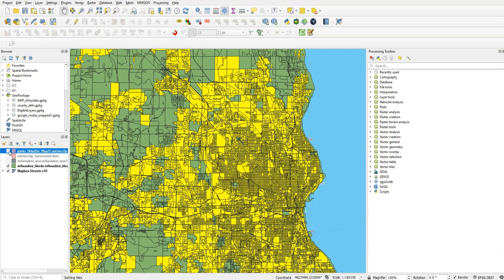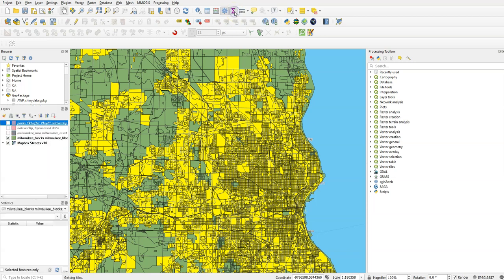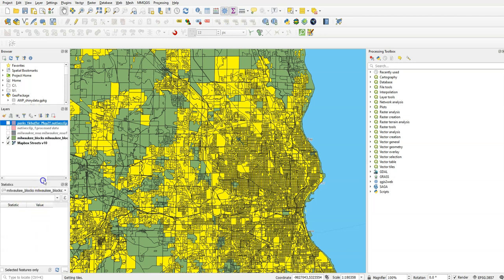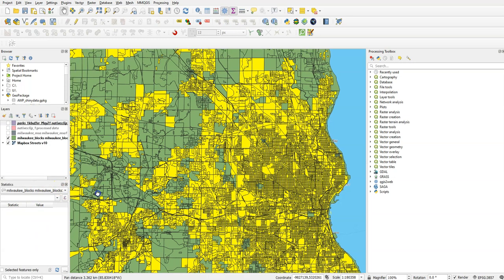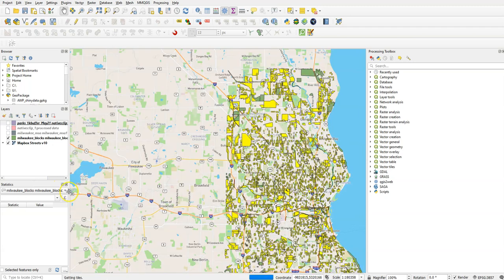Now we just need to find out what are the statistics about the number of people that live there. There's a few different ways to do this in QGIS. The first one I'm going to do is the fastest, is to click on the Statistics tool, and you'll see that show up right down here. Make it a little bigger so we can see it.